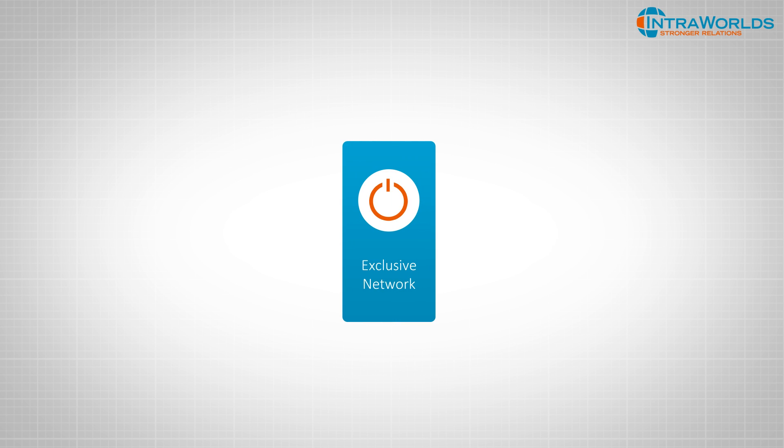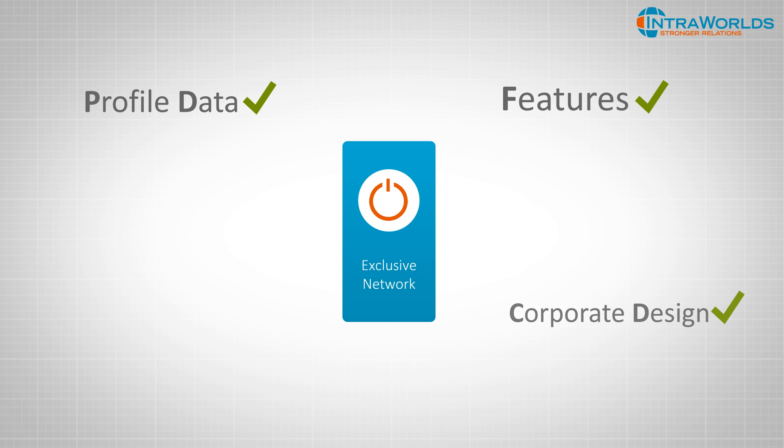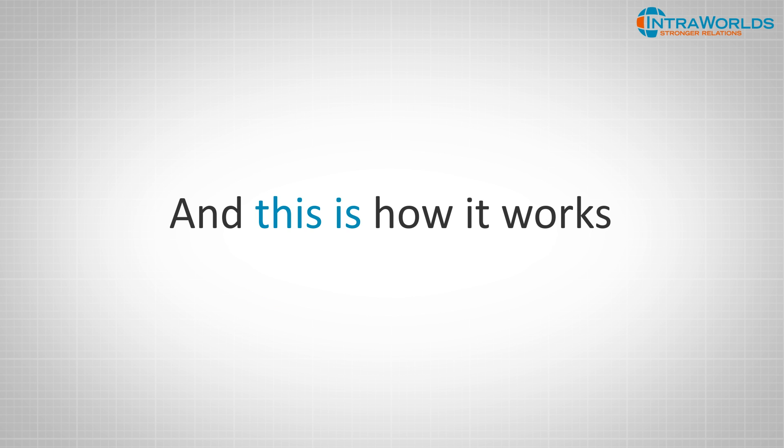In contrast, an exclusive corporate alumni network will have just the flexibility you need to meet all your requirements. And this is how it works.